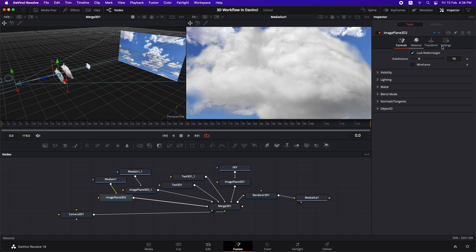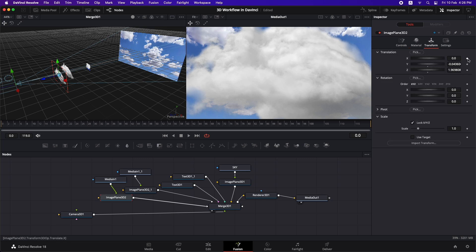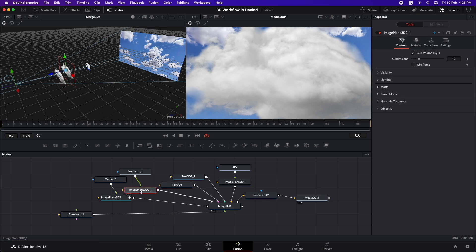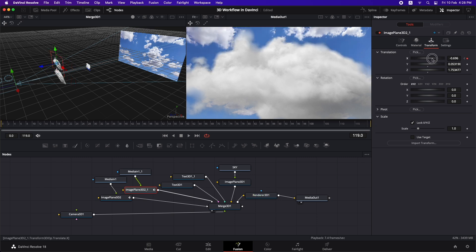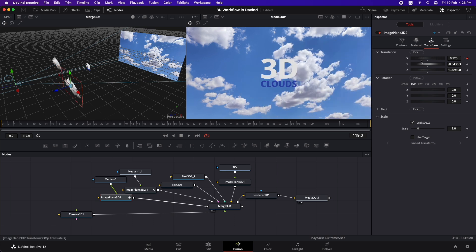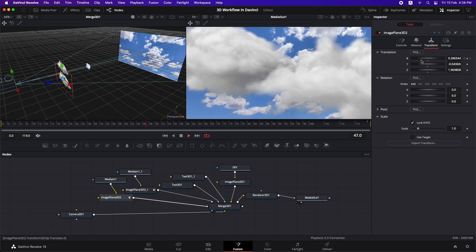Go to the first frame, select the first image plane, go to Transform, and add a keyframe at the X position. Select the second image plane, go to Transform, and add a keyframe at the X position. Move to the last frame, move the first cloud to the left side and the other cloud to the right side. Playing it back, you can see the clouds moving over time.